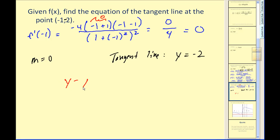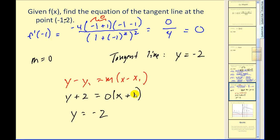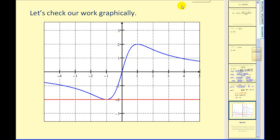If we really wanted to, we could use the point-slope form of a line to find this equation. We'd have y plus two equals zero times x plus one. Of course the right side is zero, so subtracting two from both sides gives the same answer: y equals negative two. Verifying with the graph, here's our function, here's our tangent line y equals negative two, and here's our point of tangency at negative one, negative two. I hope this helps explain how to find derivatives using the quotient rule. Thank you and have a nice day.